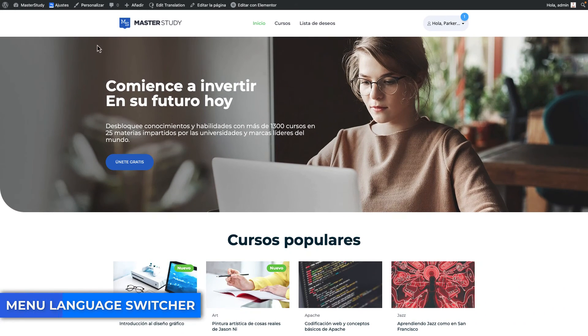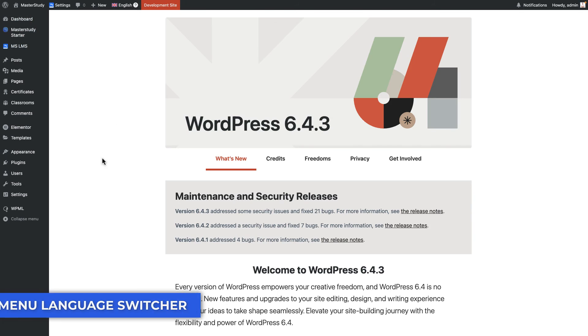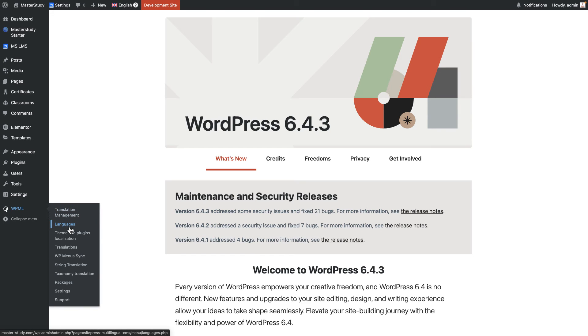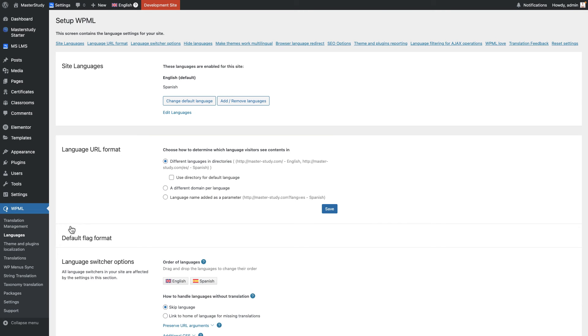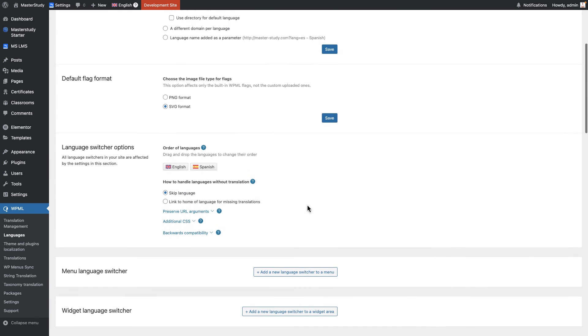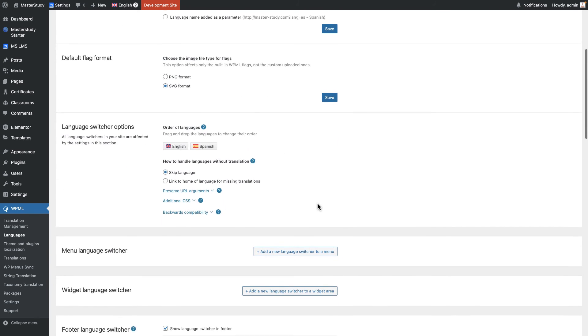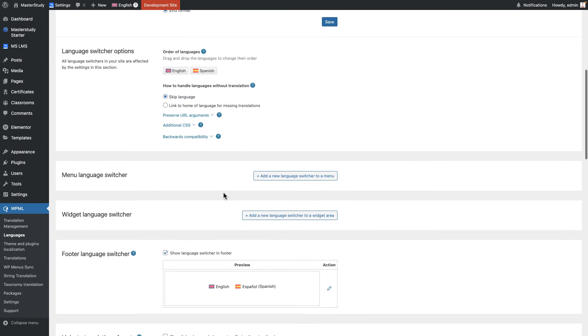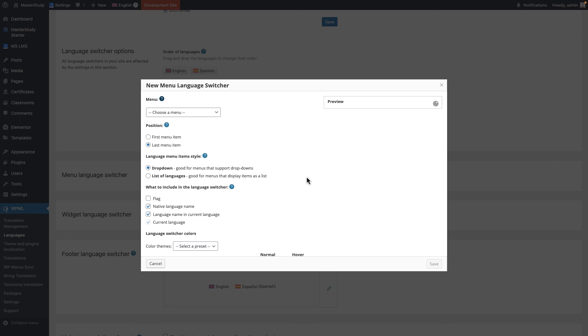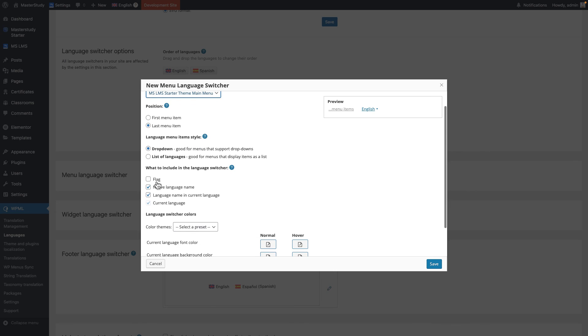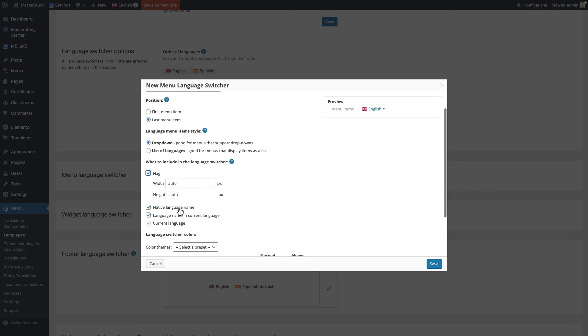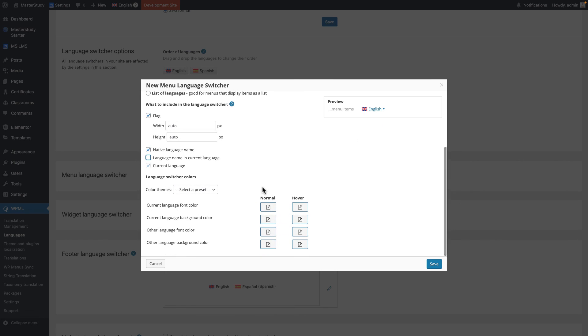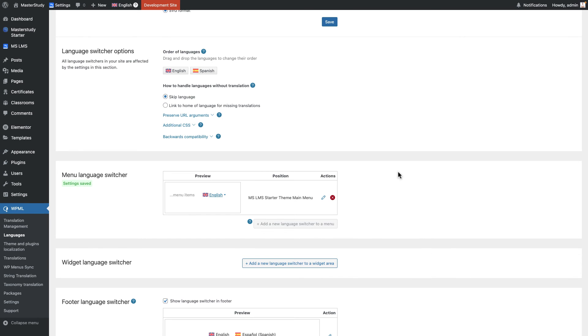For now, switcher is in the footer section. To add it to the menu, go to the language tab in the WPML dashboard. Find the menu language switcher section and add a new one. Customize it according to your needs. Now it is ready.